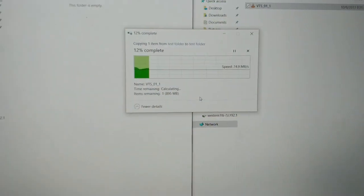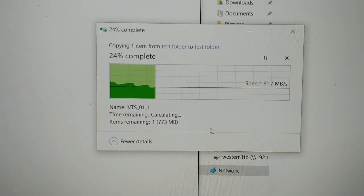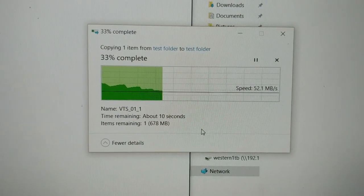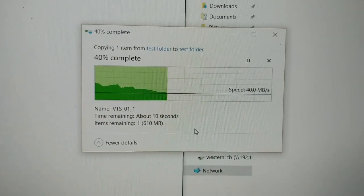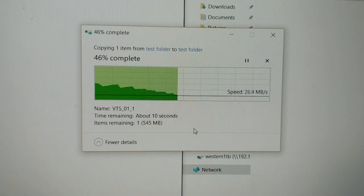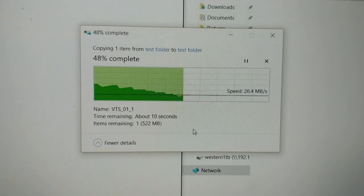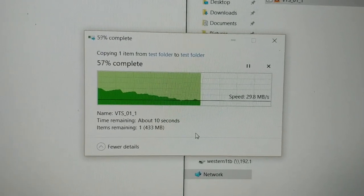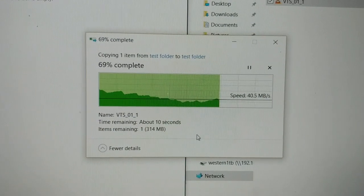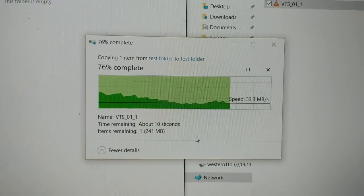The speeds aren't as good, but I think it might have something to do with the read capabilities versus the write of the drive. Unless someone has an idea why that's happening, you guys can chime in.